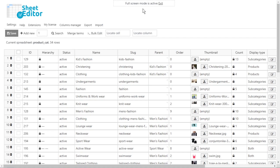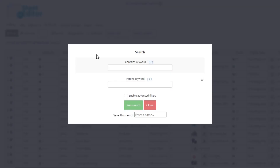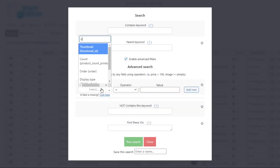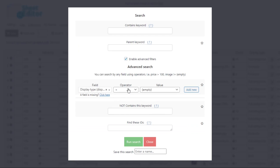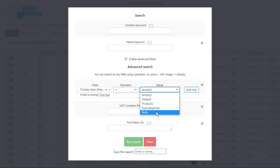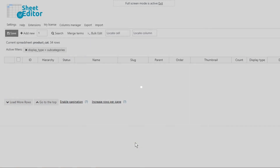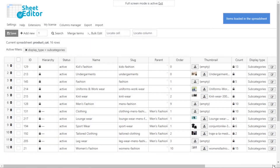WP Sheet Editor also allows you to search for categories by display type. Open the search tool and enable the advanced filters. Select the display type option and set it to 'equal.' You can then select any of the display options from the drop-down menu — in this case, we will select the subcategory option and run the search. The categories whose display option is subcategory will be filtered and displayed on the spreadsheet.